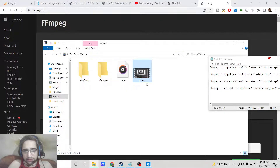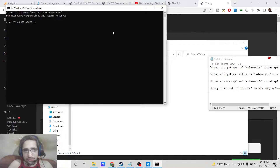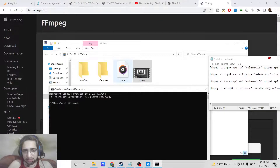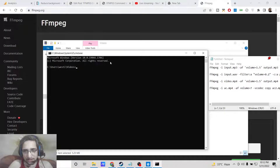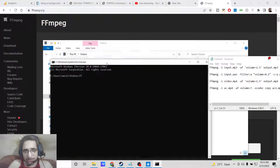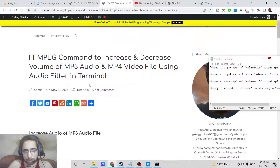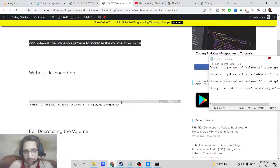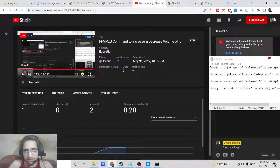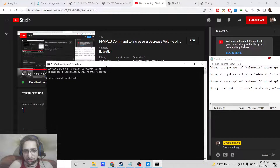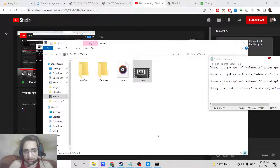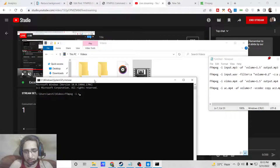Now, wherever the files are present, simply open the command line there. The very first command I will show you is how to increase the volume of an mp3 audio file — this can be any audio extension. By the way, if you want all these commands I have given the link in the video description, this is my blog post with step-by-step instructions. So the very first command starts with ffmpeg, and then we provide the input file name, which in this case is output.mp3.